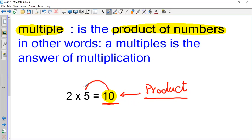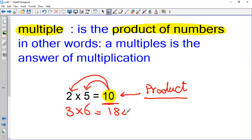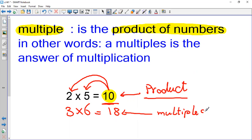So 10 is a multiple of 5, and at the same time is a multiple of 2. This rule is applied for any product. For example, 3 multiplied by 6 equals 18. 18 is our product, so we call it a multiple — 18 is a multiple of 3 and 6.